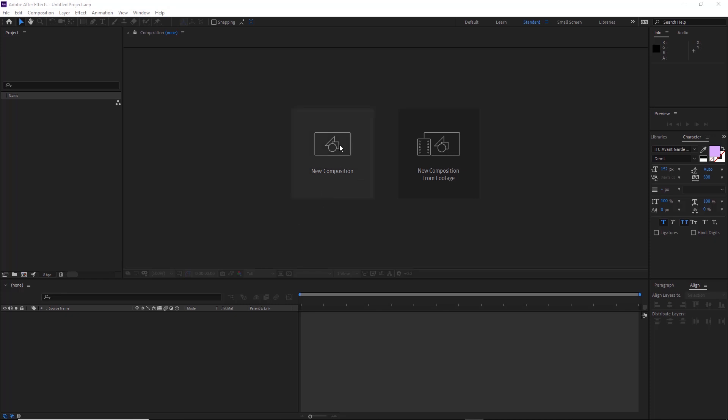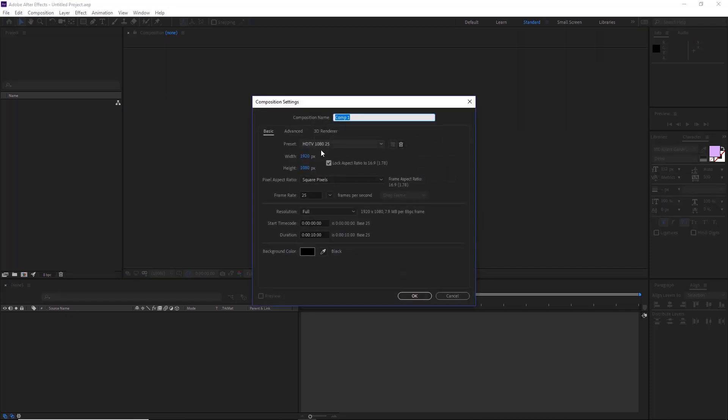First go to new composition, 1920 by 1080, 25 frames a second, and we'll go to 10 seconds.